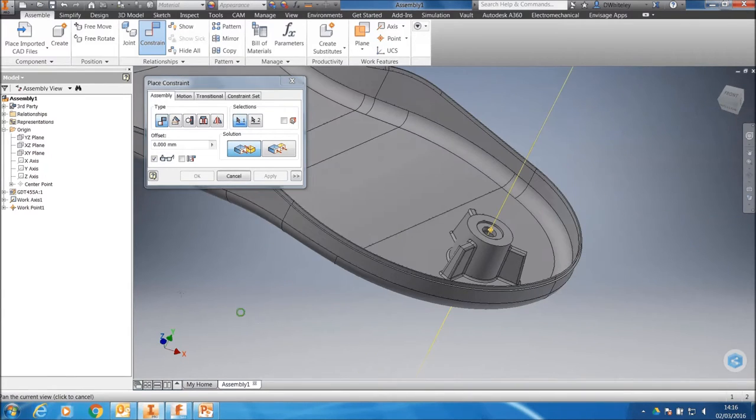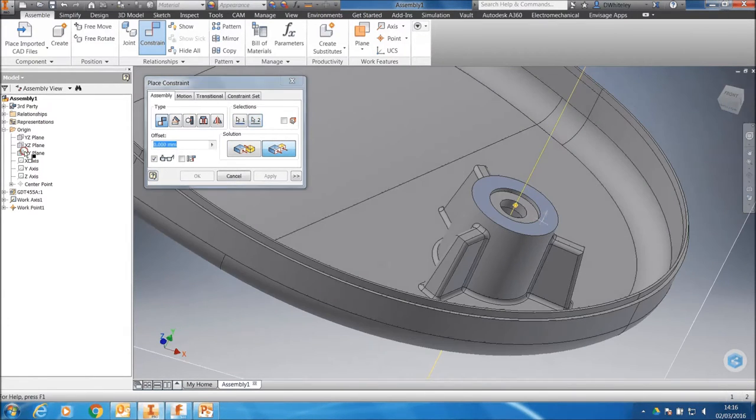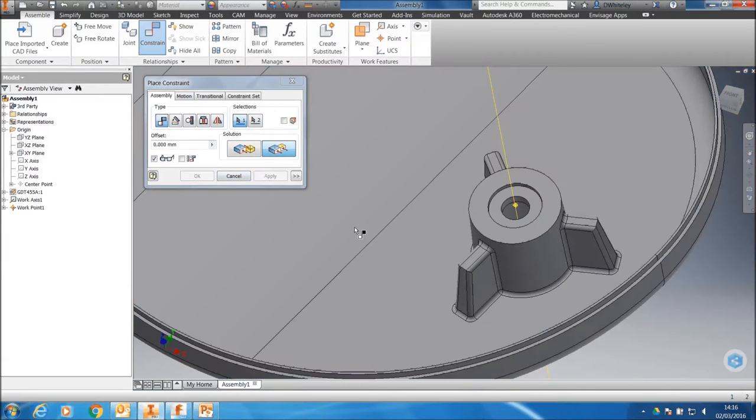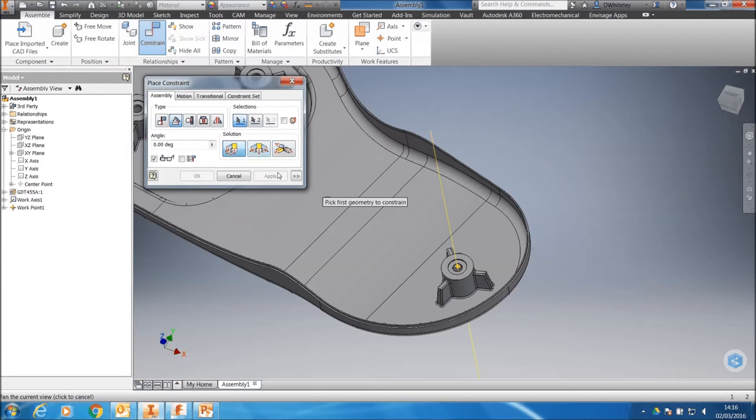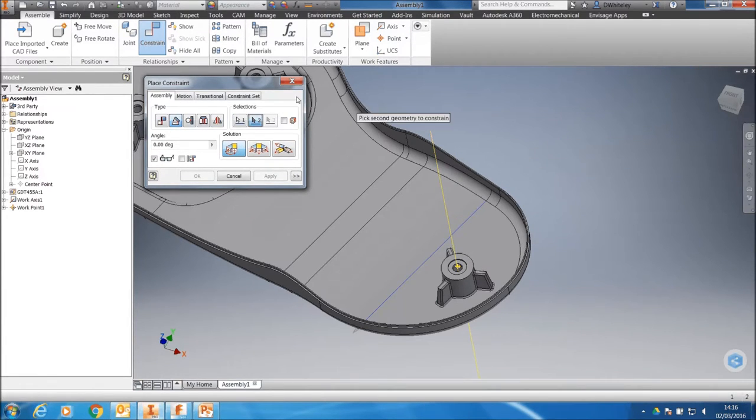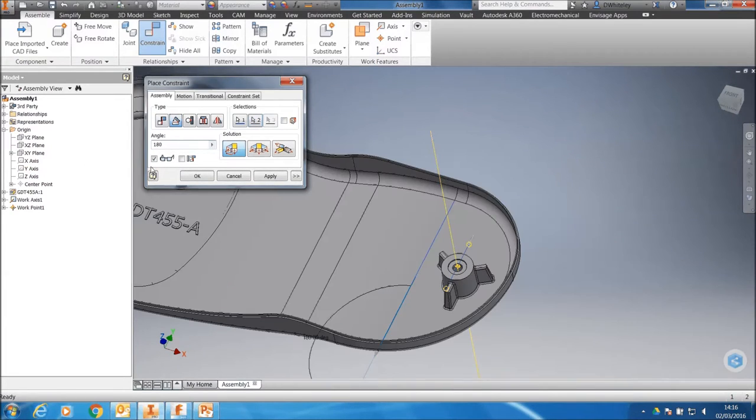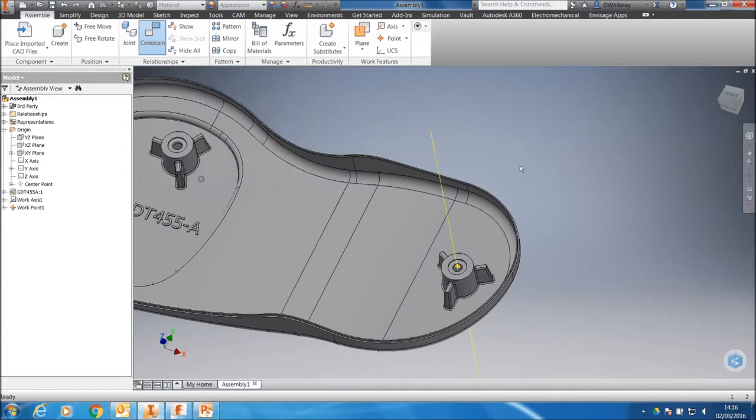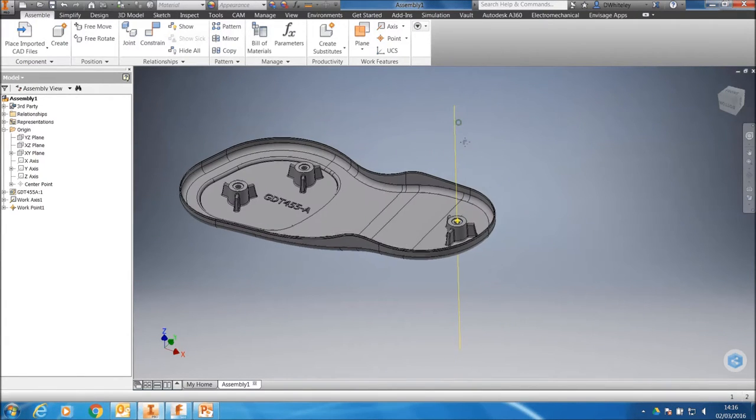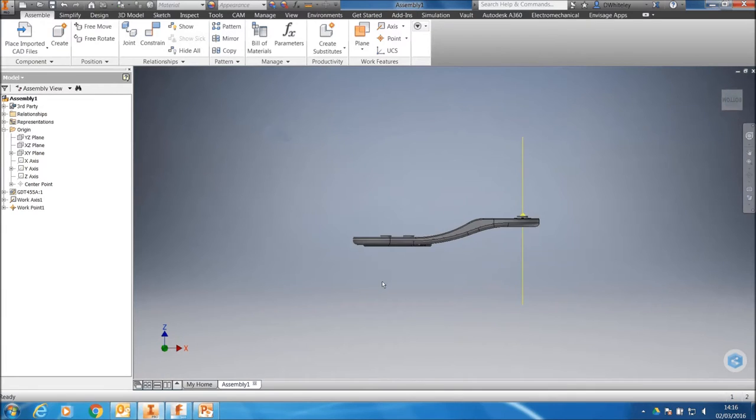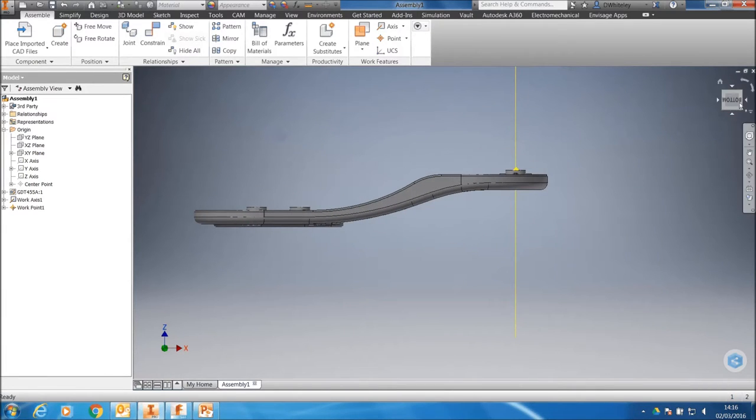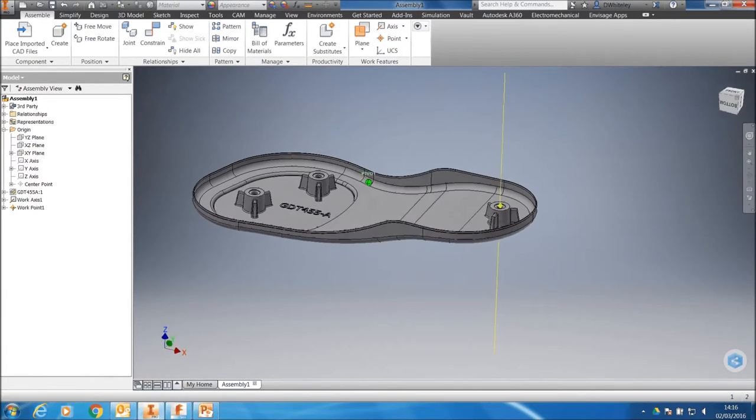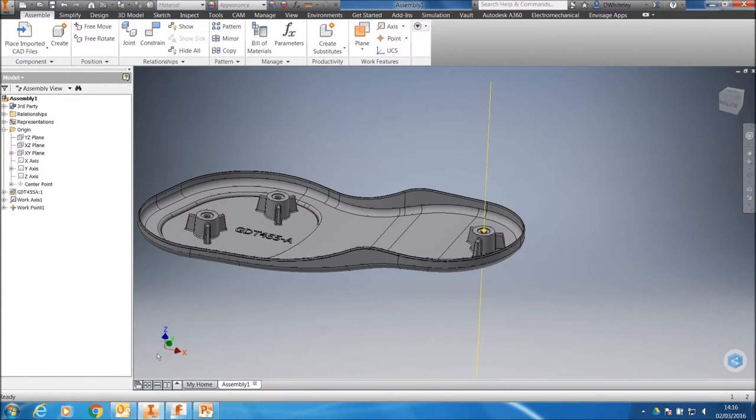We'll also align the top plane here with the XY plane of the assembly. And finally, just to rotate it around, we use an angle constraint and we'll take that edge just there and we'll align it to the Y axis by just turning it around 180 degrees. And we've now got our part constrained in relationship to the assembly whereby the Z axis is aligned correctly, and it's going to enable us to produce some tooling where plus Z is vertical.